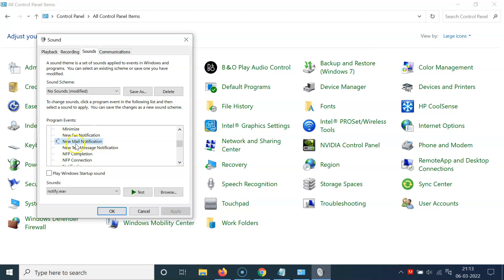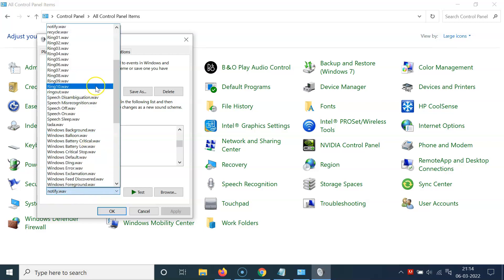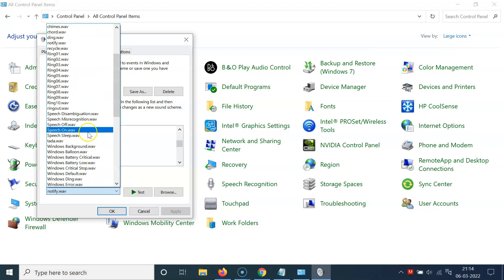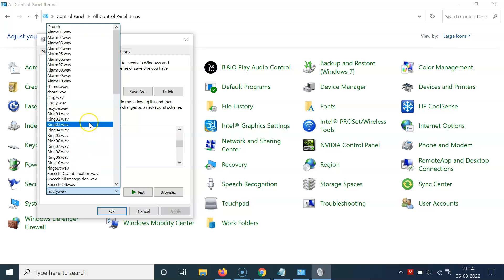You can see it's now selected. Come to the 'Sounds' section and you can see 'Notify' is currently selected. To change this, click on the dropdown — you can see various sounds available. Select any sound you like. I want to select the 'Ding' sound, so let me click on it.